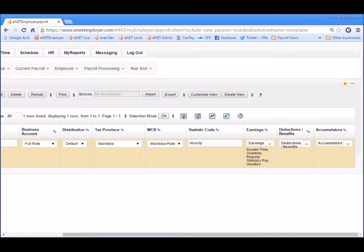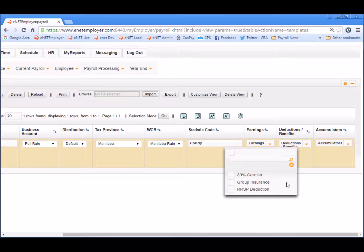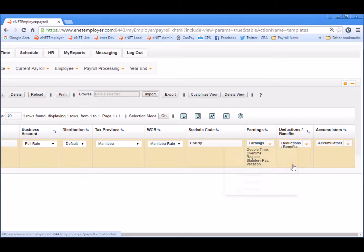Now let's move on to the employee deductions and benefits. We'll click on the down arrow in that cell to display the drop-down menu of available items. As with the previous earnings cell, each of the items in this list can be applied to new employees by placing a check in the corresponding box. For our demo lesson, we'll apply the typical set of deductions and benefits applicable to an hourly based employee — in this case, group insurance and the RRSP deduction. Once our selections are complete, we'll choose the X to close the list.